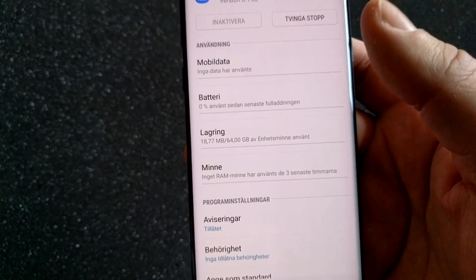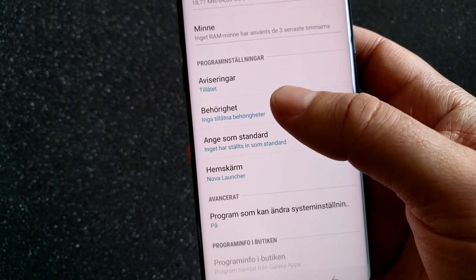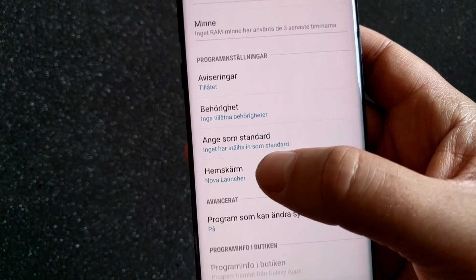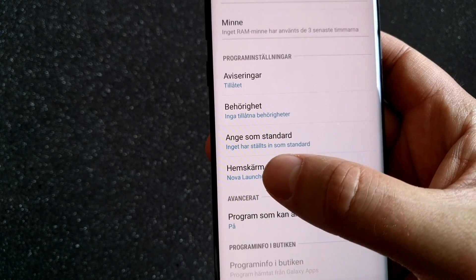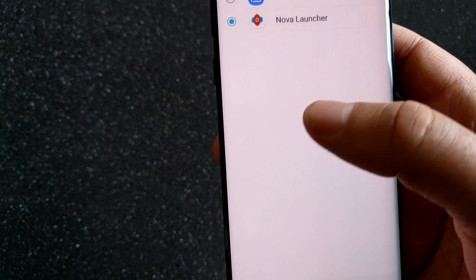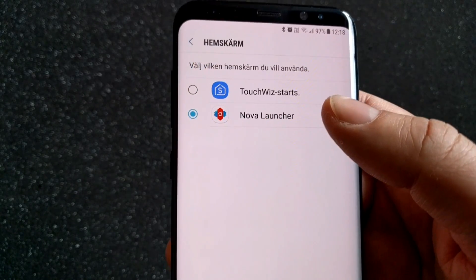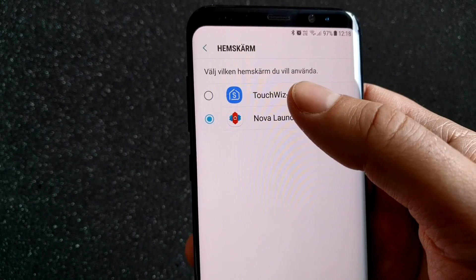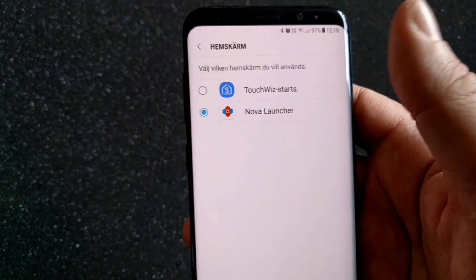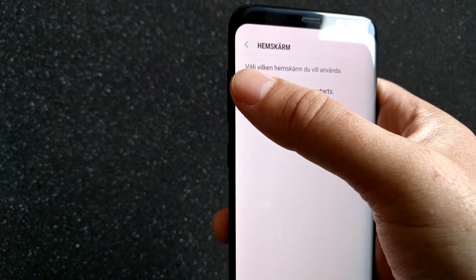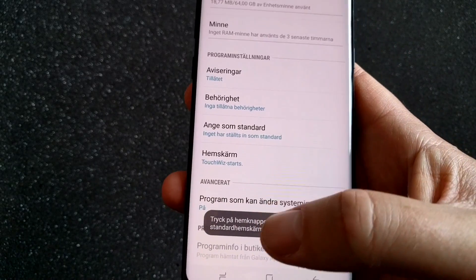Go down to Home Screen. Here you can see I have the Nova Launcher and TouchWiz launcher installed on my phone. When I click to choose the TouchWiz launcher...